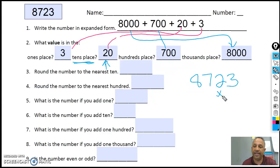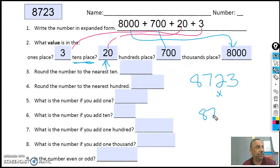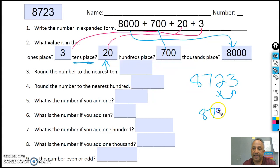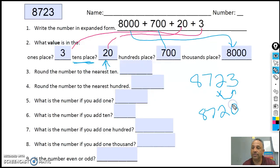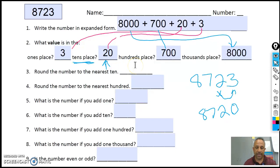Okay, so am I working with eight and the seven yet? No. Looking right to the right — what does the three say to do to the two? Stays the same. It replaces the three with zeros. So I have eight thousand, seven hundred and twenty.